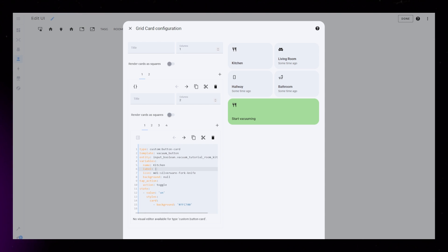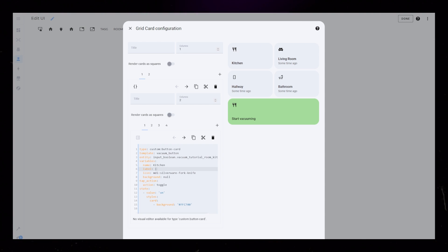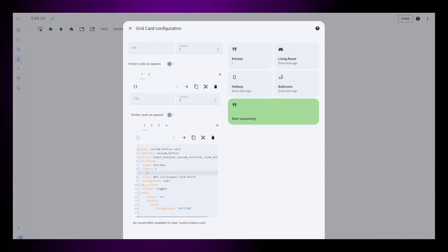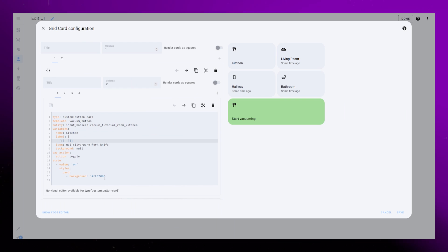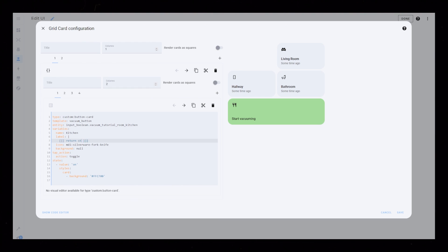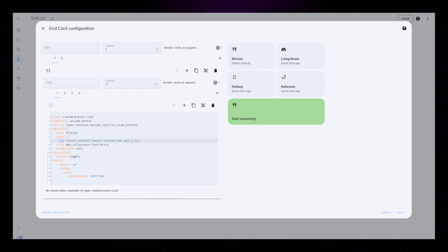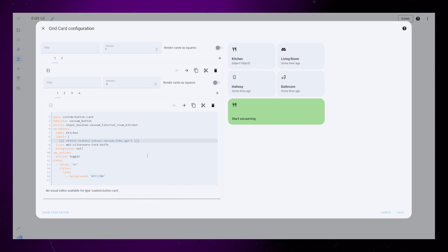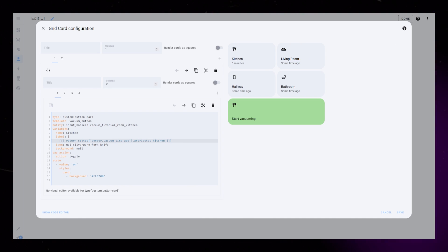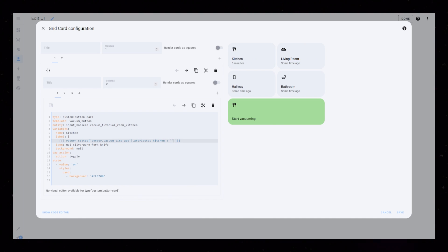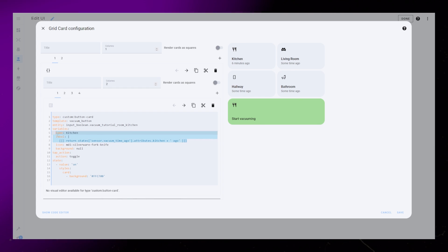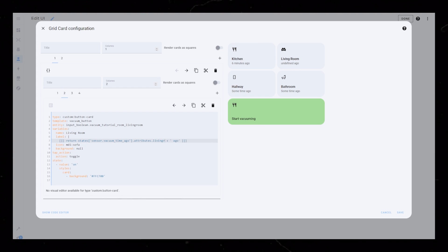Then we just have to add these sensors to the label of the buttons. We could do this with some basic JavaScript. Start with three square brackets, type return, and we want to return the state of the attributes of our template sensor. We could add some text to the end so it makes a bit more sense. Then you just need to add this same code to the rest of the buttons.